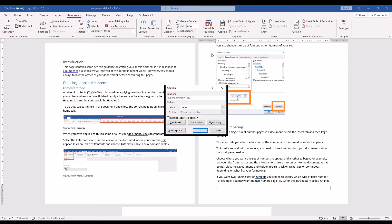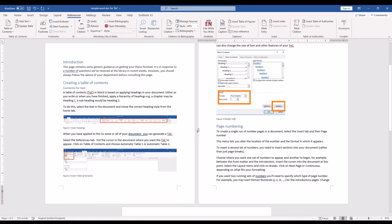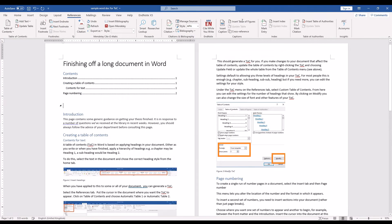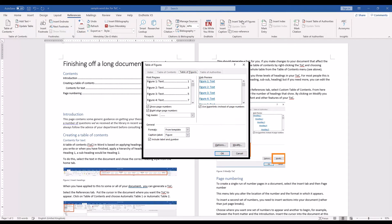When you've done that, you need to put your cursor into the document where you want the table of figures to appear and click on Insert Table of Figures.